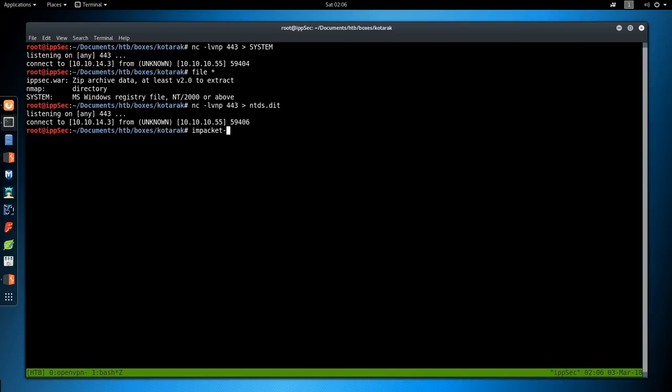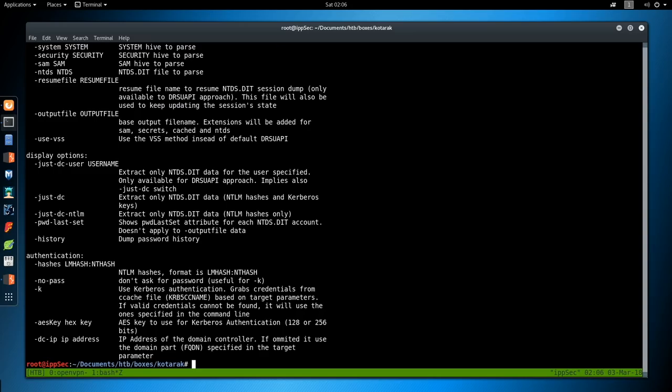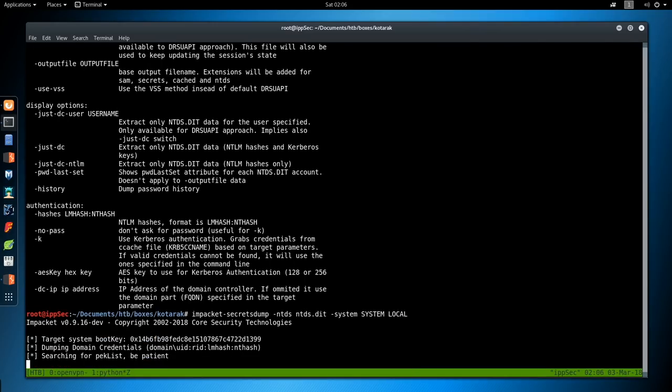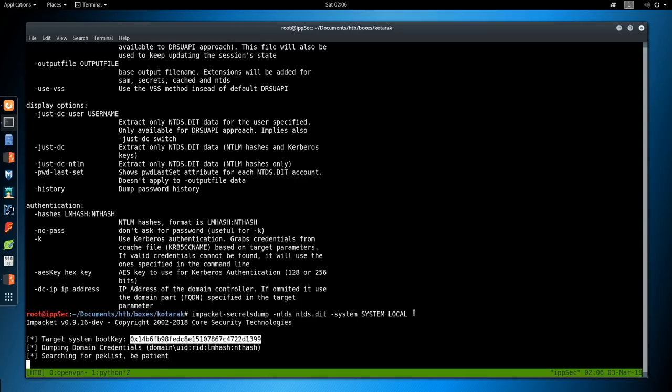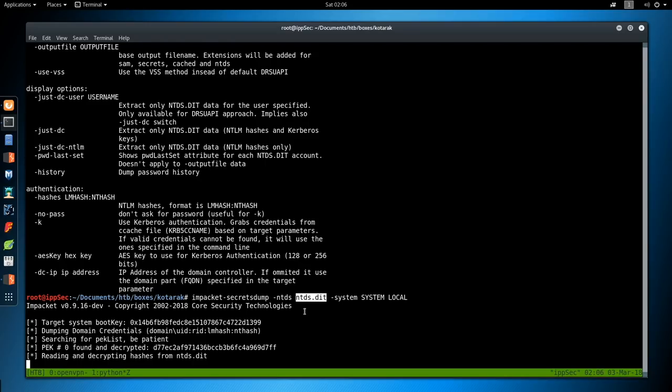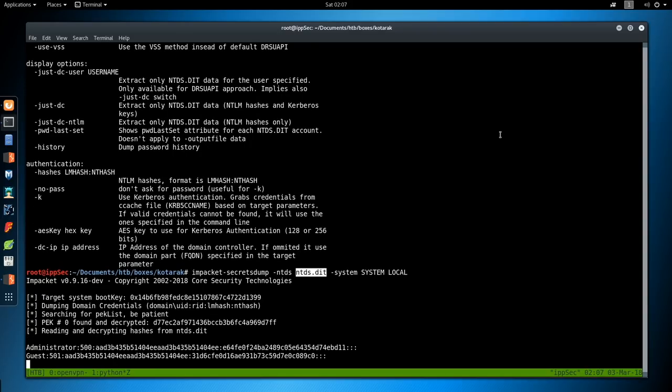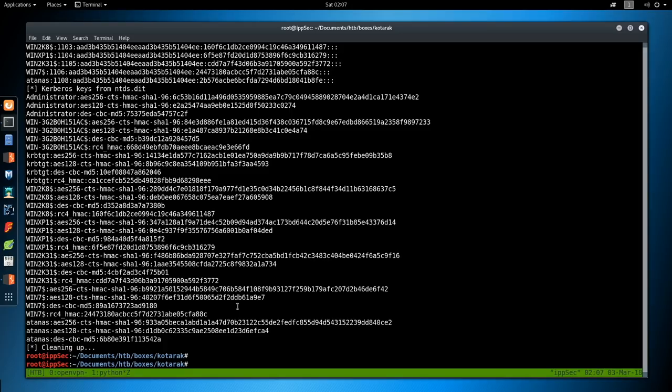So we can do impacket-secretsdump -h. It's not too helpful. I think it's -ntds and then the file, -system then the system registry hive file, and then LOCAL. I think that's the correct syntax. And now this is going to go and parse everything. Again, it got the target boot key from that system file. And it used that boot key to extract all the data out of ntds.dit. This could take a few more seconds.